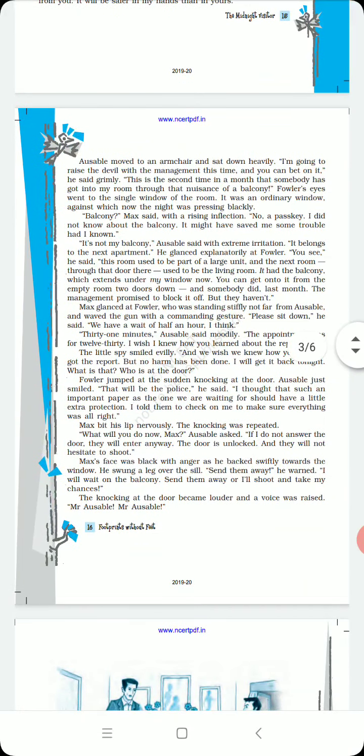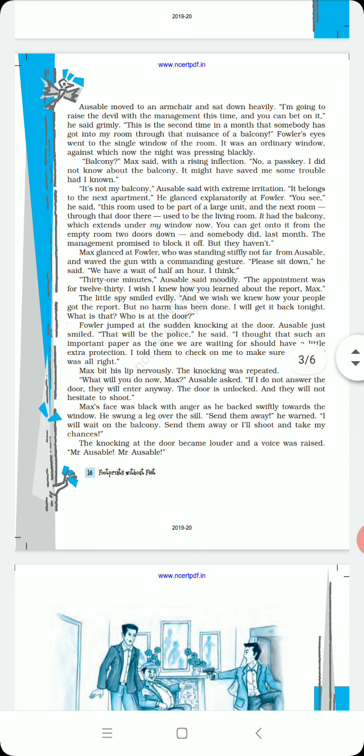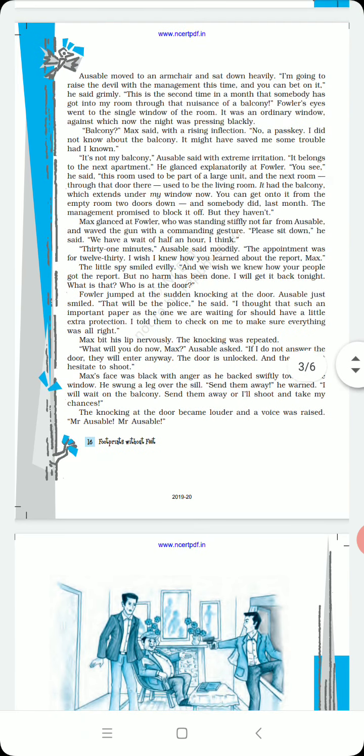Ausable moved to an armchair and sat down heavily. As you can see in this picture, heavily means sorrowfully, dukhi man se, like something disappointing had happened.